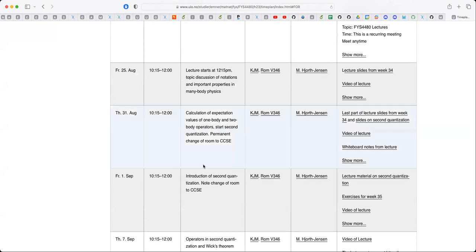The weekly plan has — as you will see — a video of the lecture right after the lecture, typically a few hours after the lecture is uploaded. It takes some time to generate the subtitles, but you will have the video and also the whiteboard notes from the lecture. The material covered on the whiteboard will always be uploaded as a PDF file.